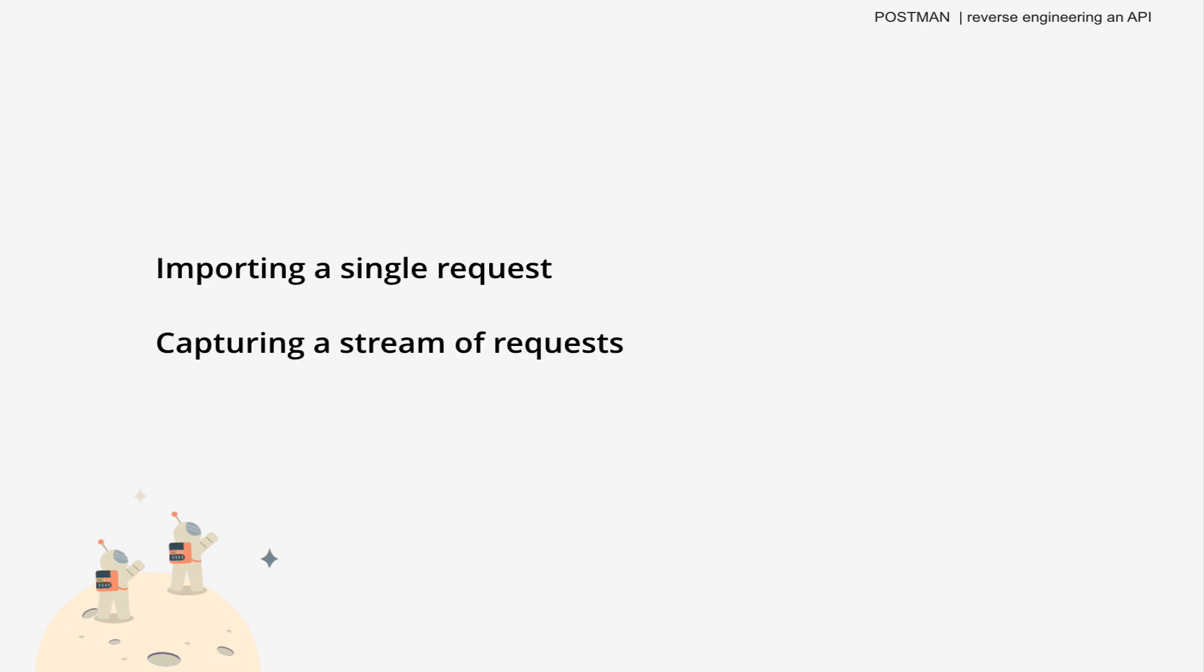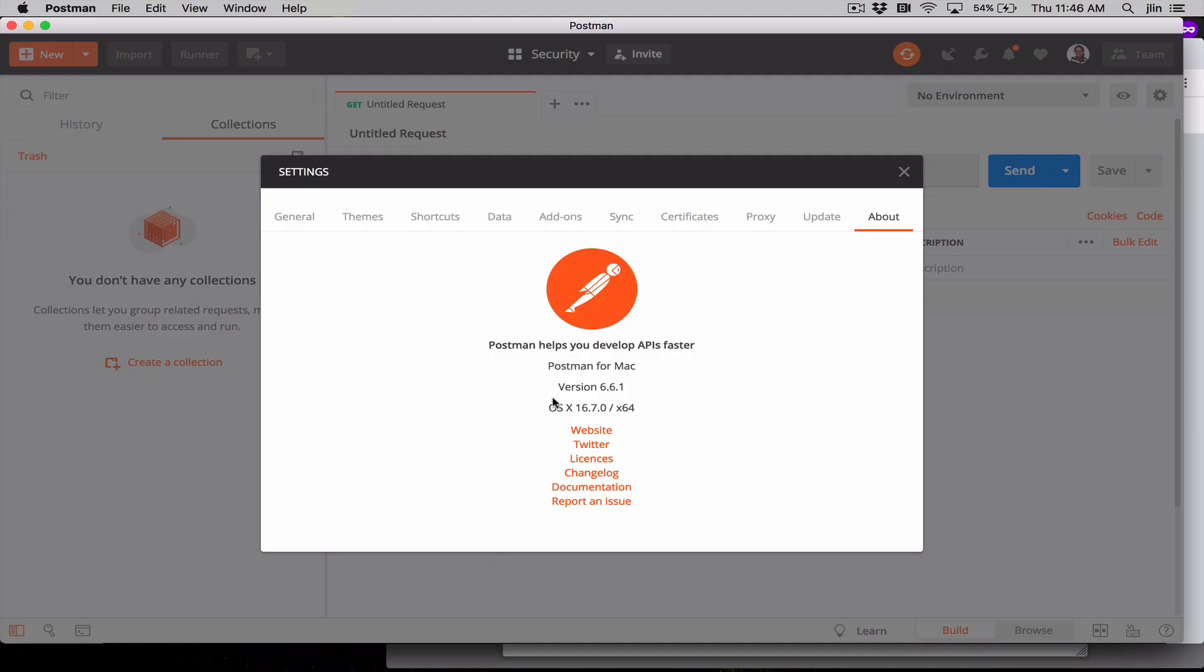We'll walk through importing a single request into Postman, capturing a stream of requests that are coming from a web browser, a mobile device, or an Electron app, and see what that looks like in the Postman app. Let's get started.